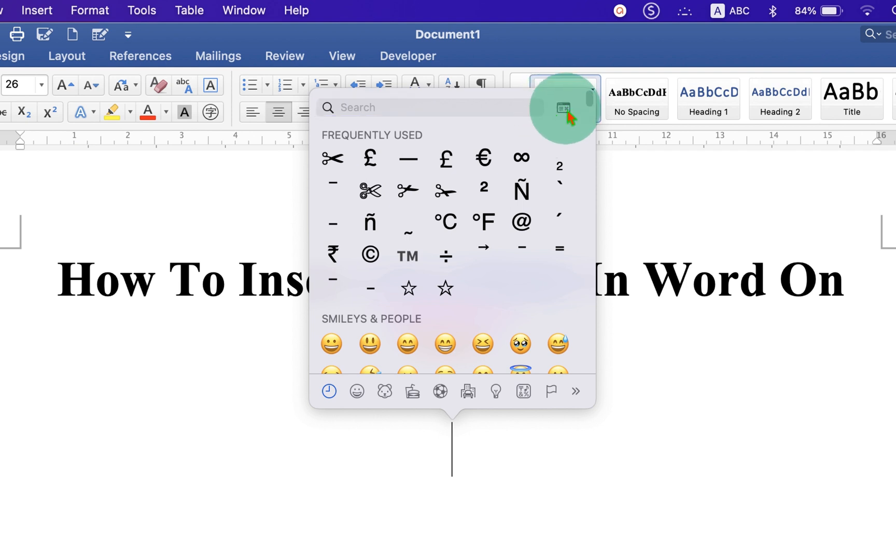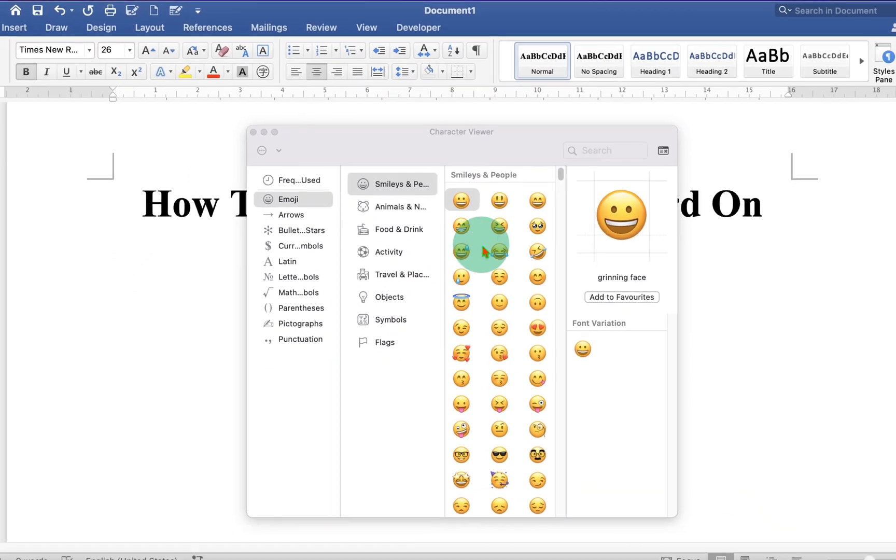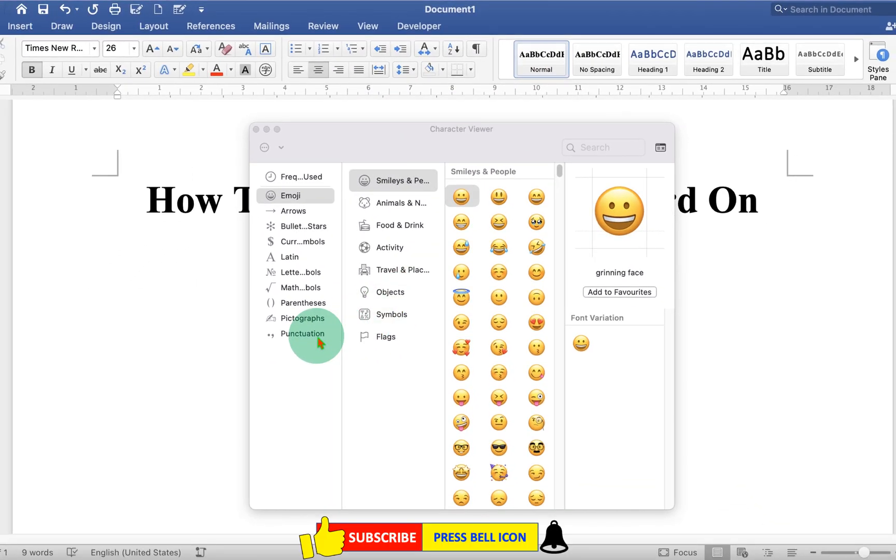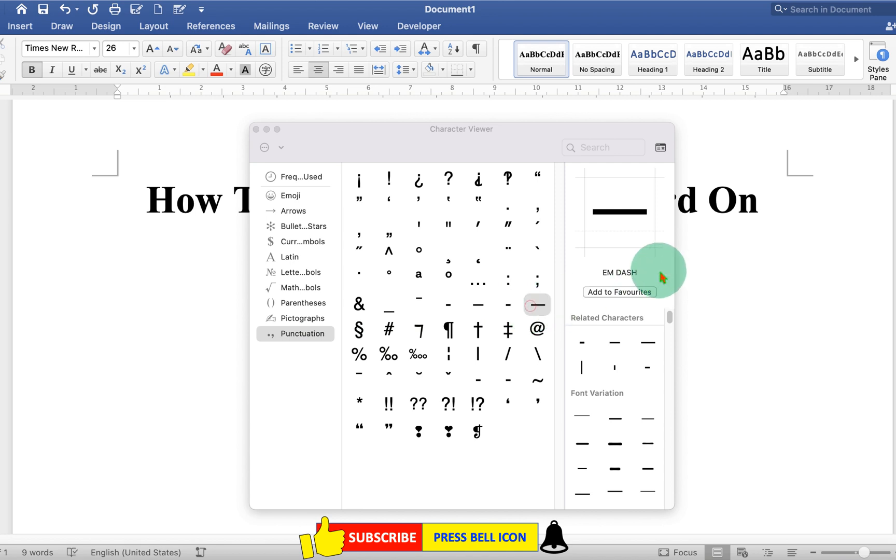Now click on this small icon to expand the Symbol menu. Click on Punctuations. And you will see here the option em dash.